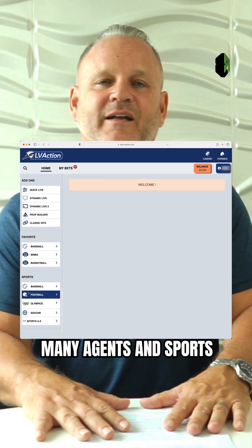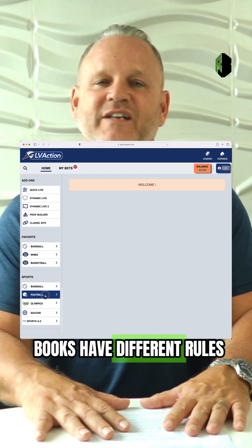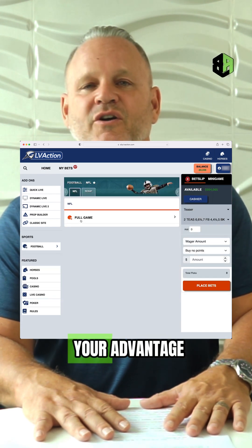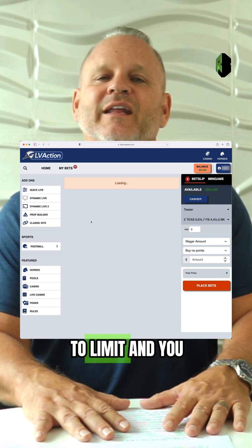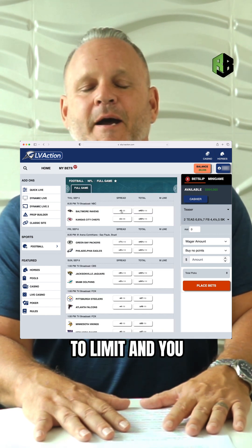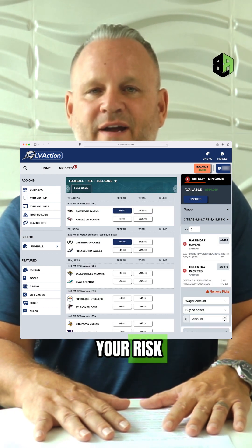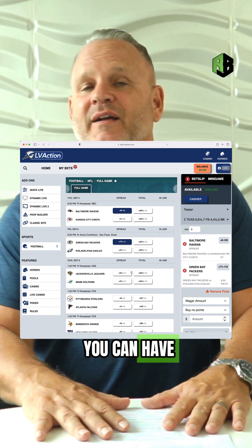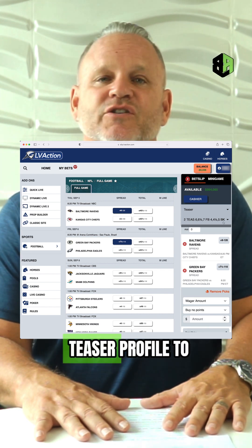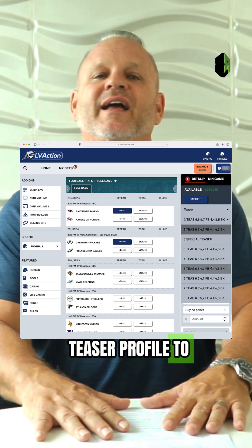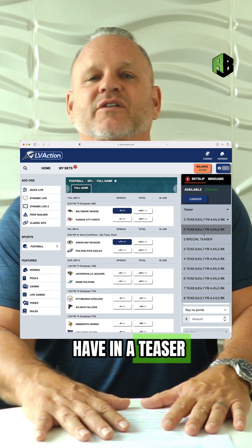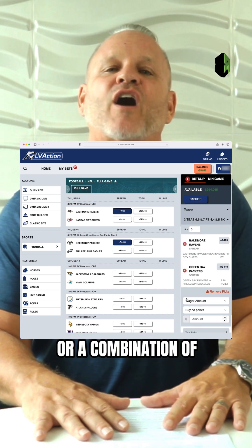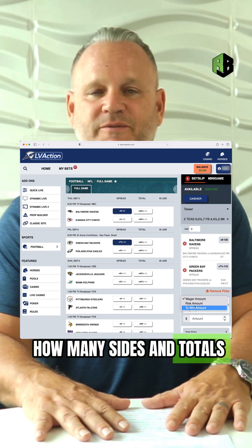Many agents and sportsbooks have different rules, and you're able to use those rules to your advantage to limit and mitigate some of your risk. You can also set your teaser profile to control how many sides you have in a teaser, how many totals, or a combination of sides and totals.